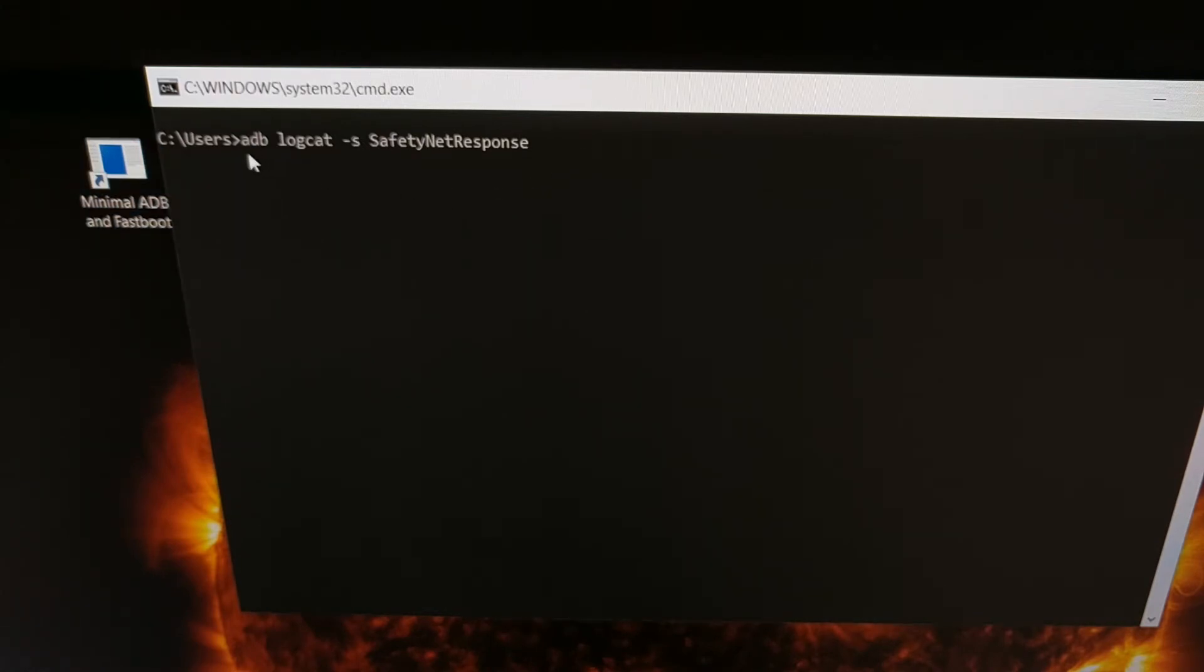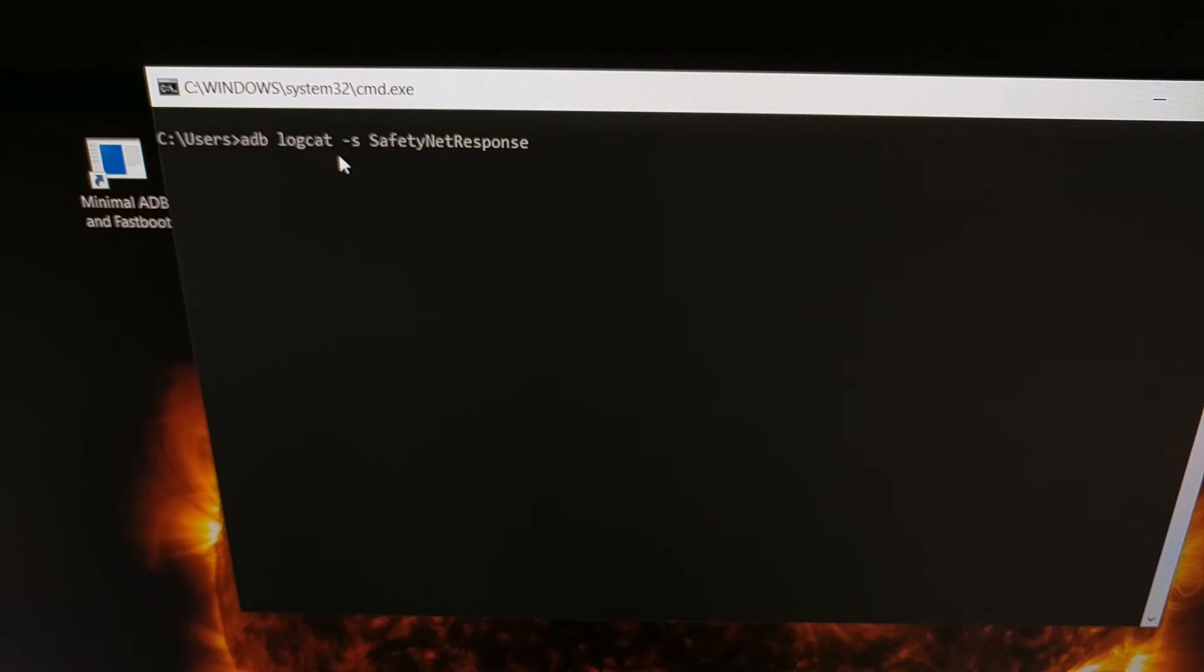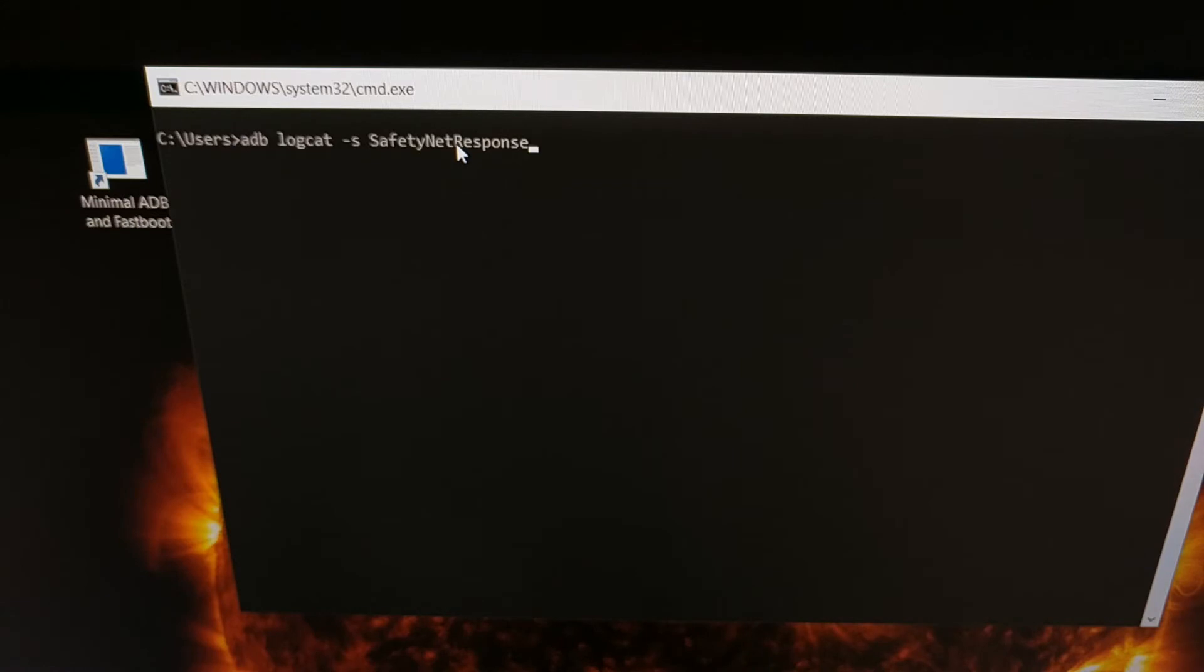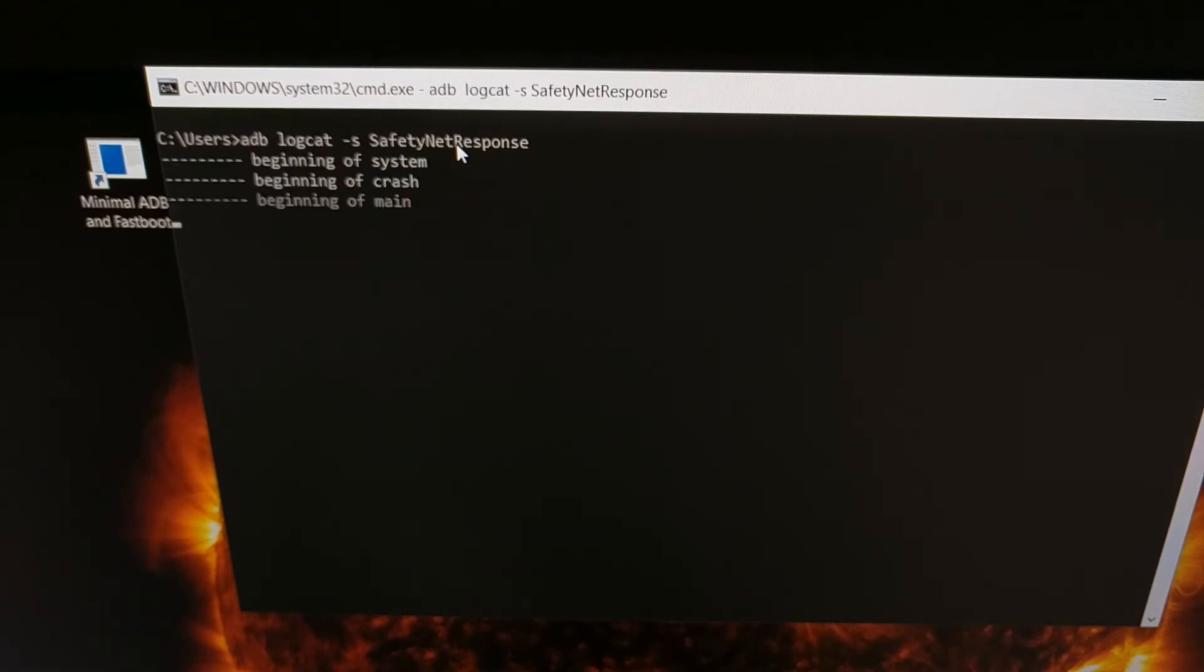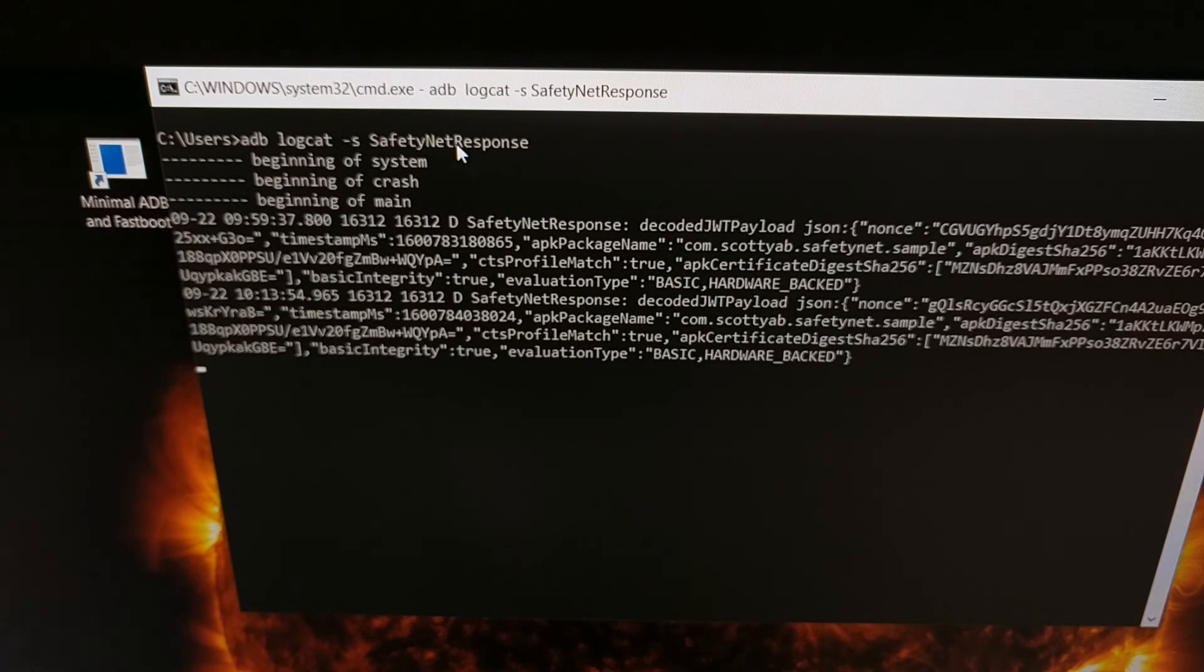We can just type out the command: ADB space logcat space dash s space SafetyNetResponse. And the S, N, and R have to be capitalized right here. So we're just going to press enter on the keyboard.